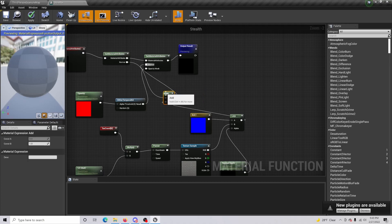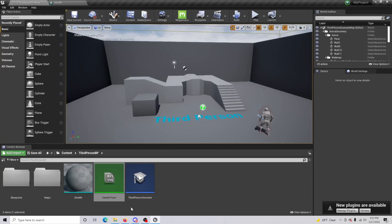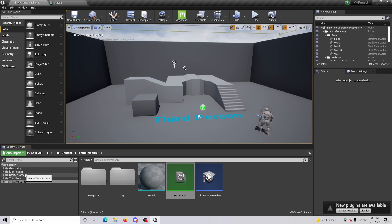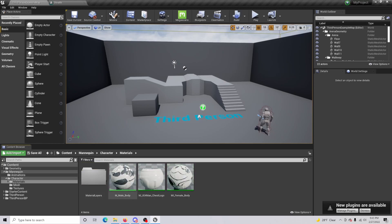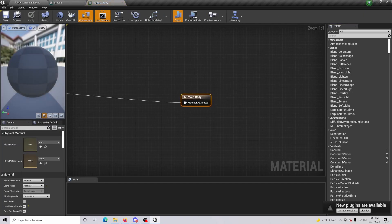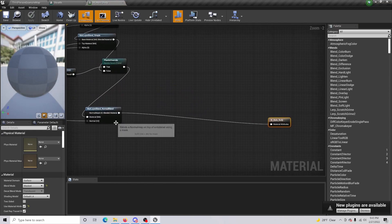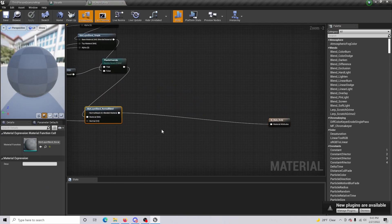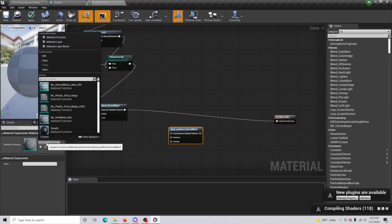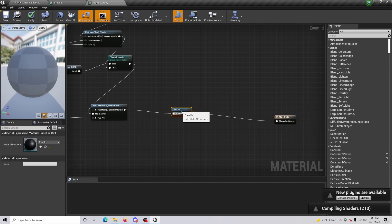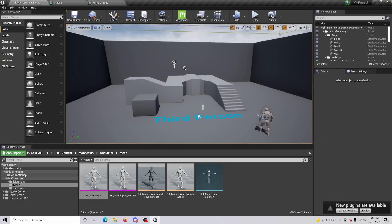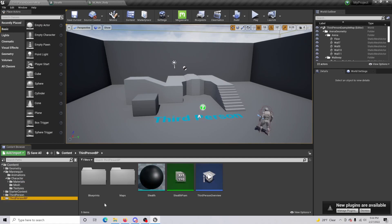Save and go to the mannequin character, then to its materials and find the Body material. Make a copy of the Mat Layer Blend and change it to our Stealth material, then simply connect and add that in.